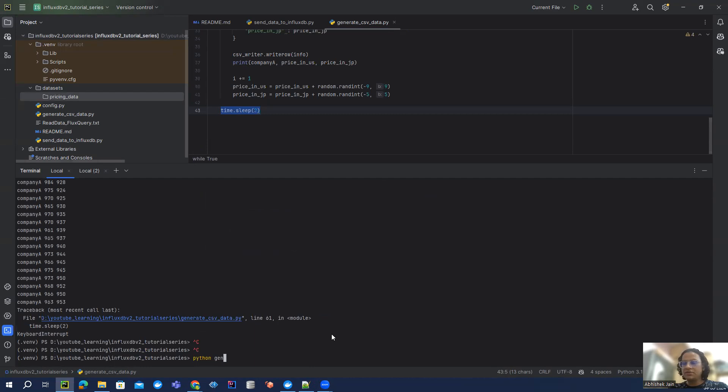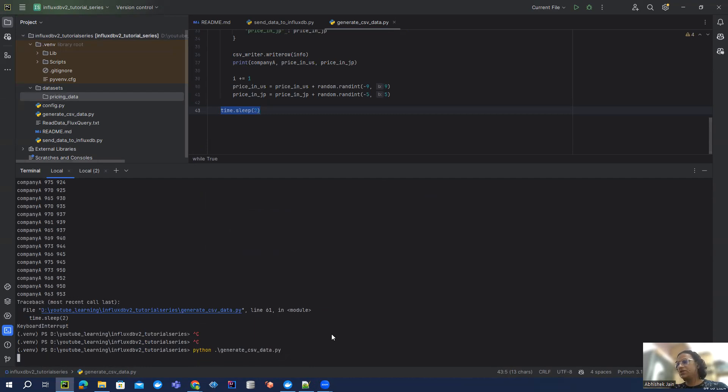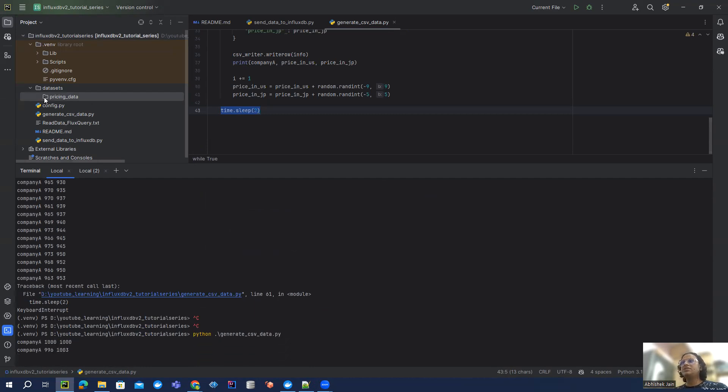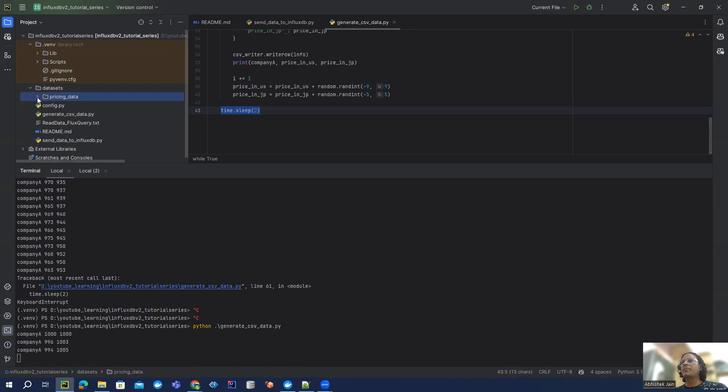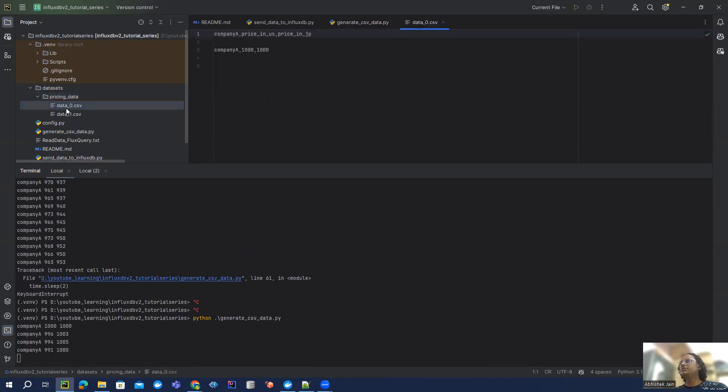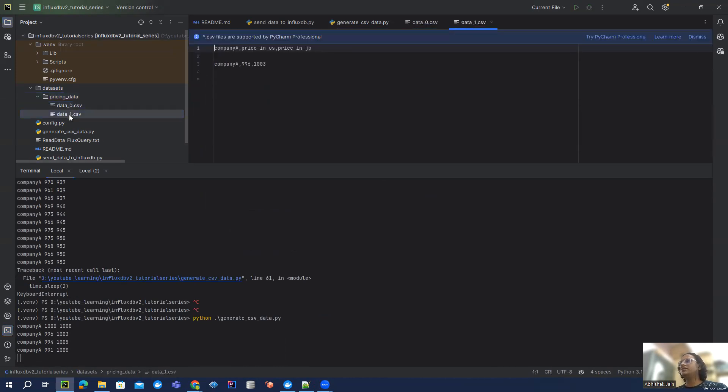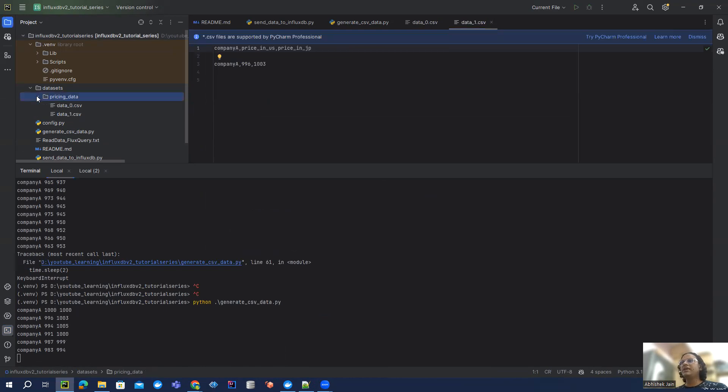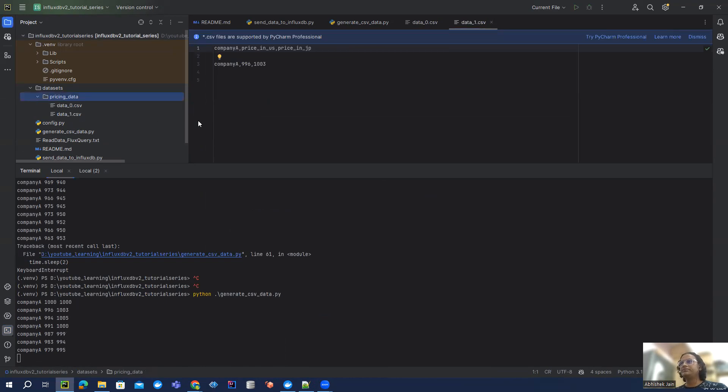So let me show you what happens when I run this particular file. Python, I'm going to generate CSV data. So if you see here, see the first file and the second file. Likewise, we're going to keep getting files here.